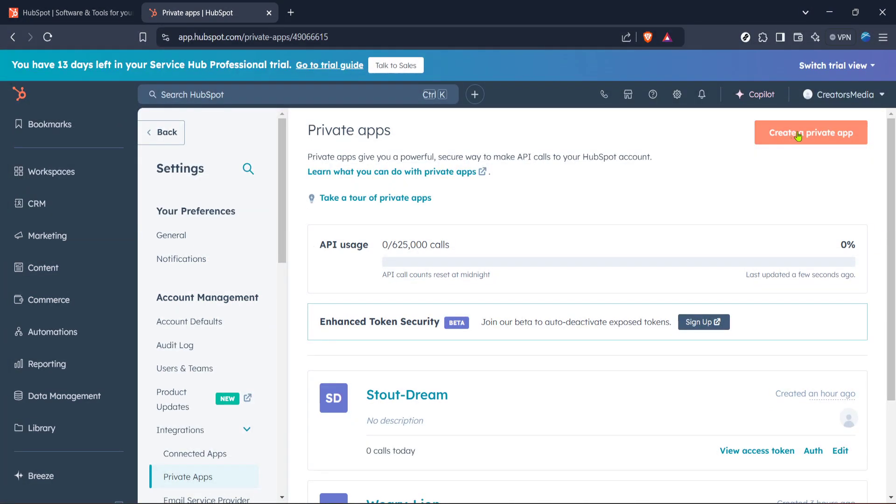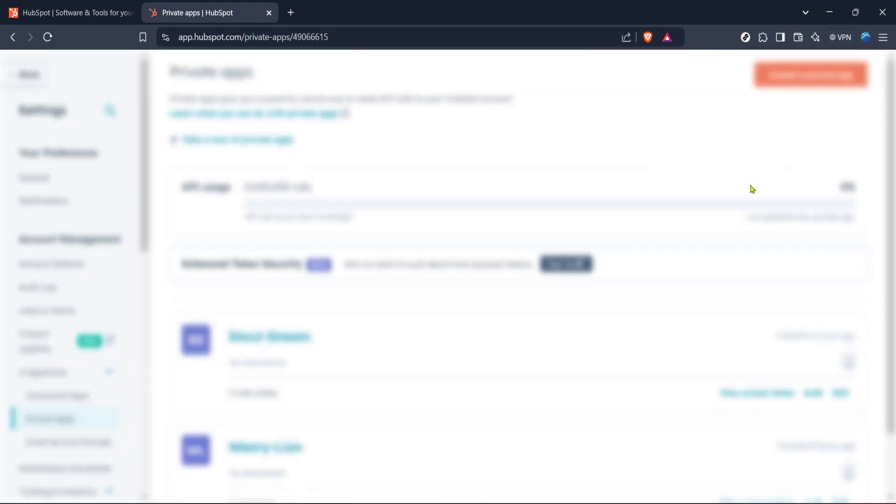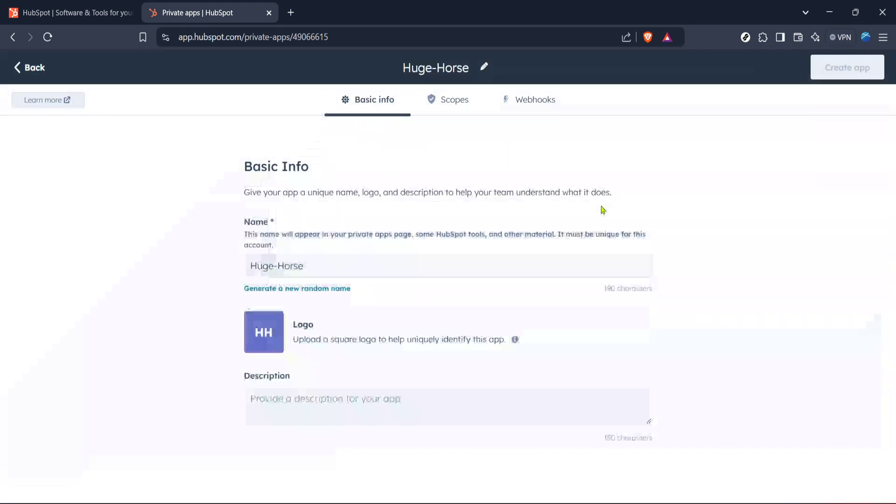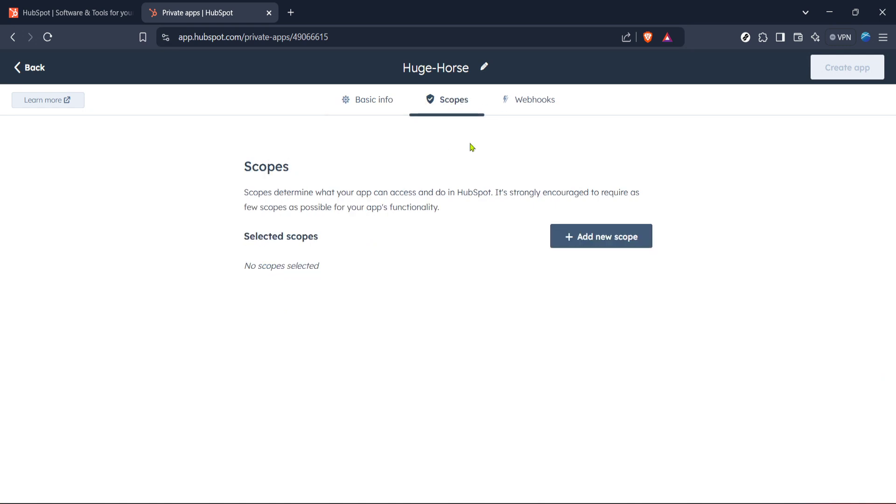Once you're in the Private Apps section, you'll see a button that says Create a Private App. Click on it, and you'll be prompted to enter various scopes. Scopes essentially define what parts of your HubSpot data your app will be able to access. Click on the Scopes button to begin this process.